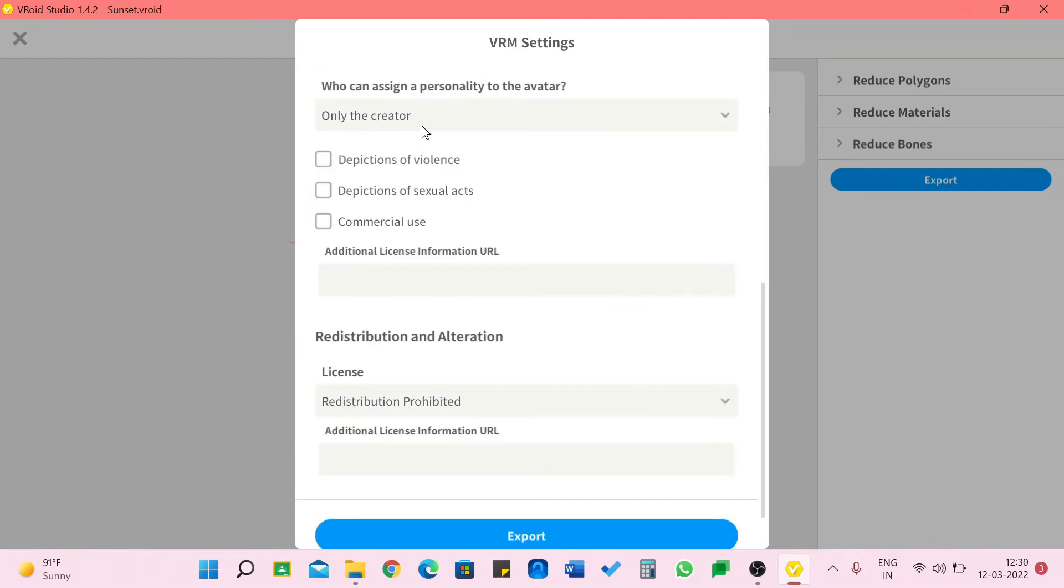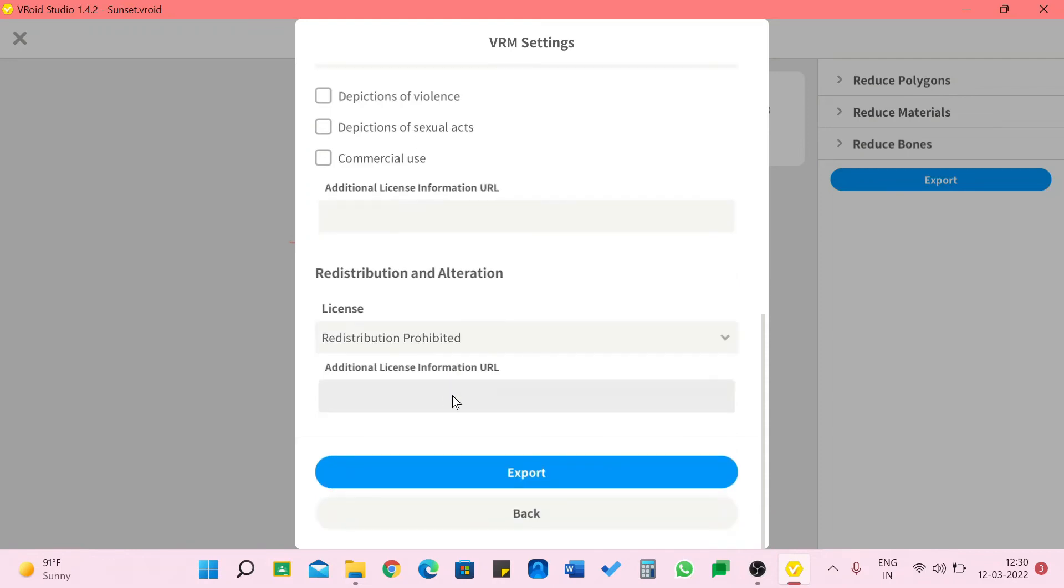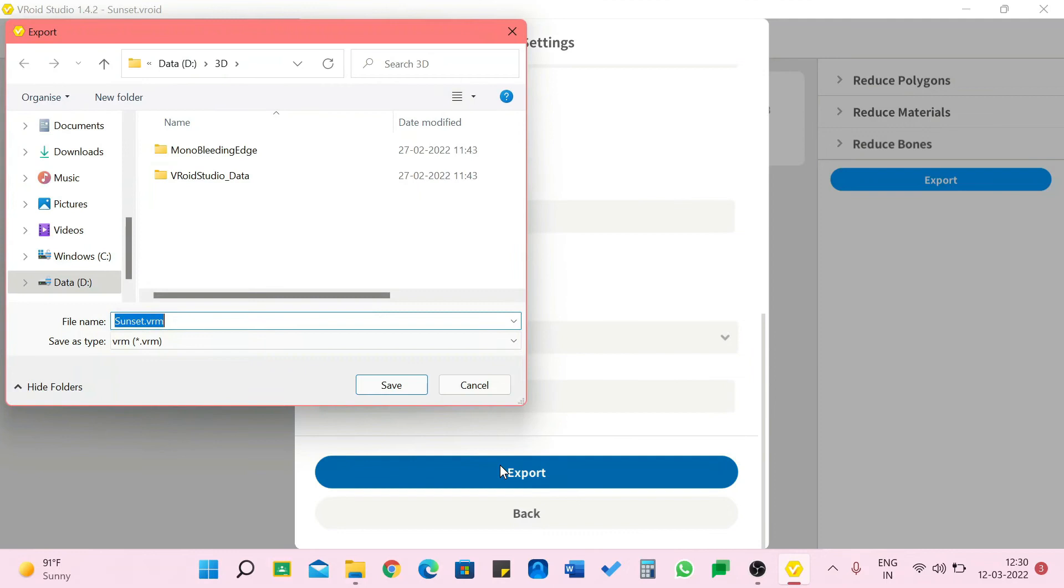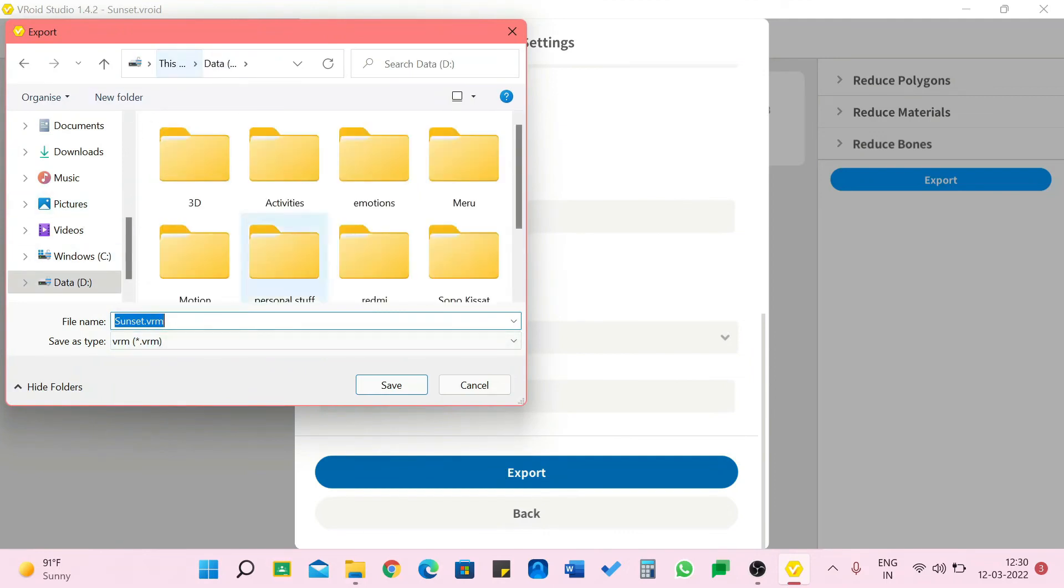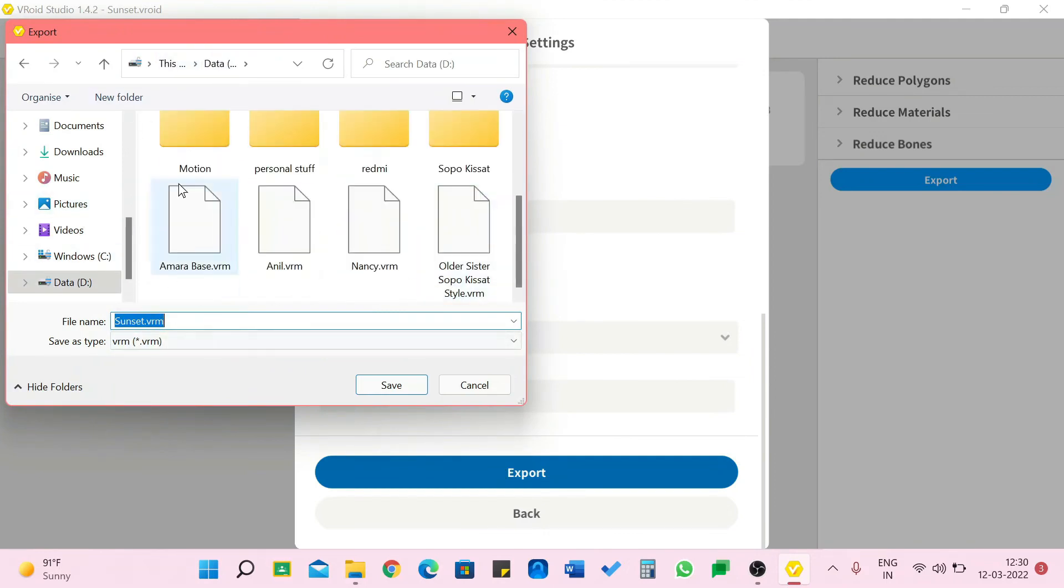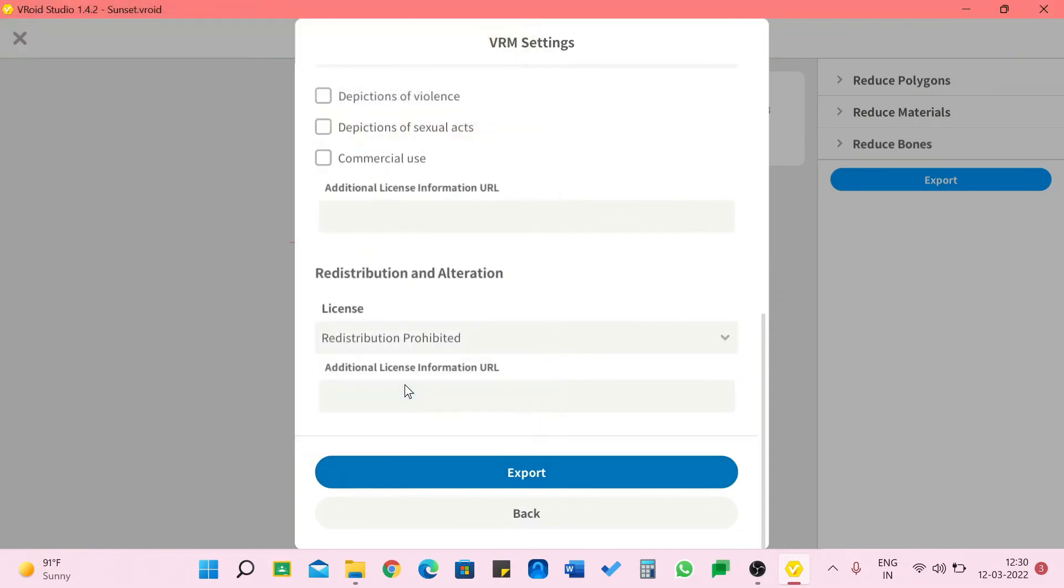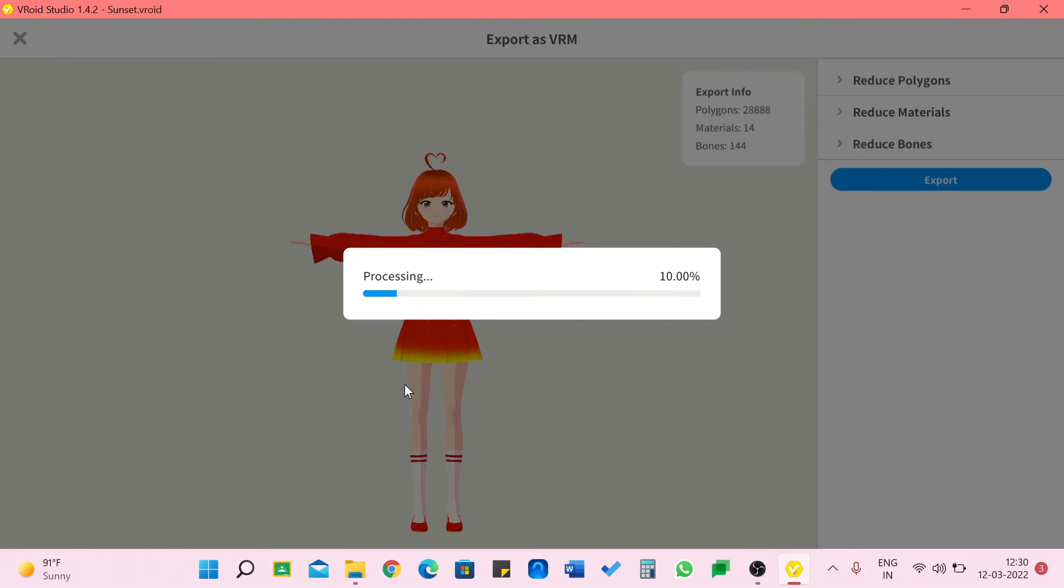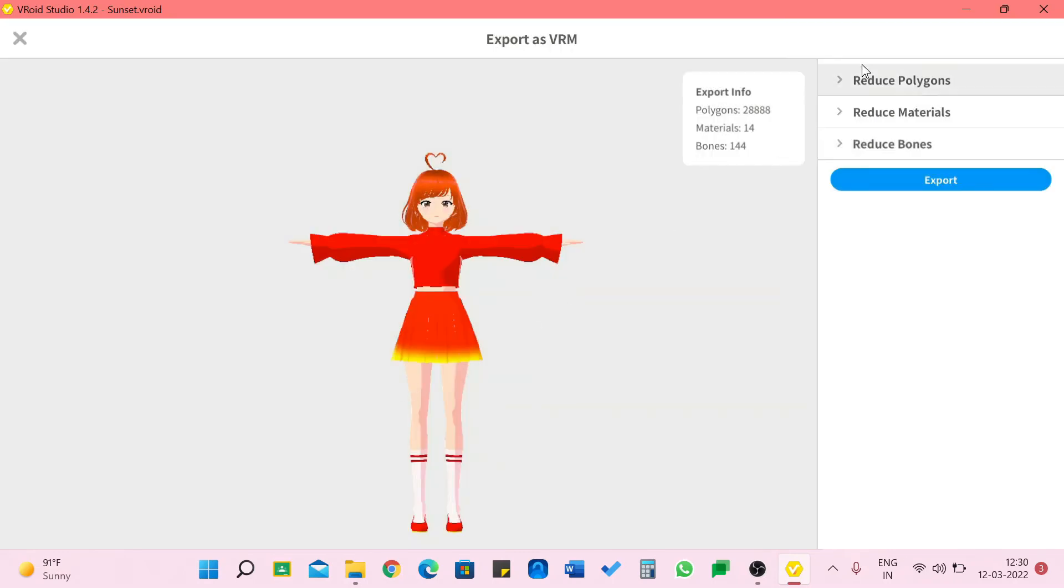Now I need to select where I need to export it. I usually export it here with all my others. Let's save. It's going to process it. It is done pretty quickly. Now I'm just going to close this. I don't want to go out of VRoid Studio.